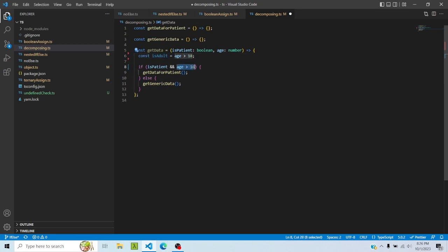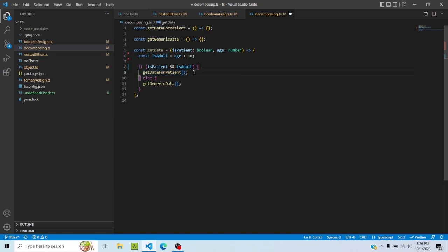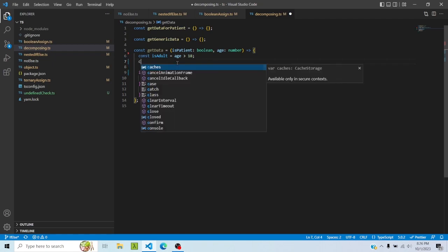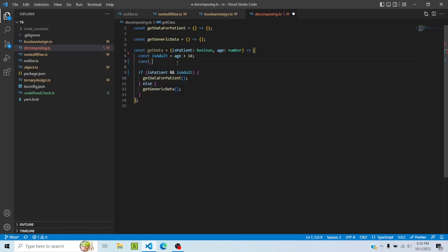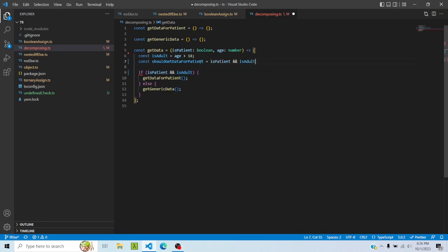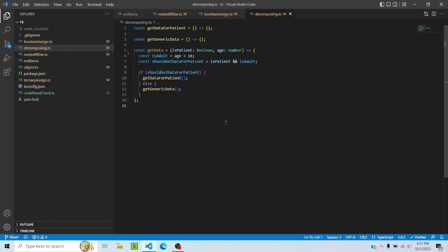Now this kind of becomes more simple. Now it says if is patient and is adult, then it should get data for patient. It has become slightly simpler. But if I want to make it even more simple, I can do this: should get data for patient is equal to this, and I can place the variable here. Again, personal preference. This condition was very simple, but if you have a condition which is very long and has a lot of ORs and ANDs, it is better to extract or decompose that condition into multiple variables so that it is easier to understand.